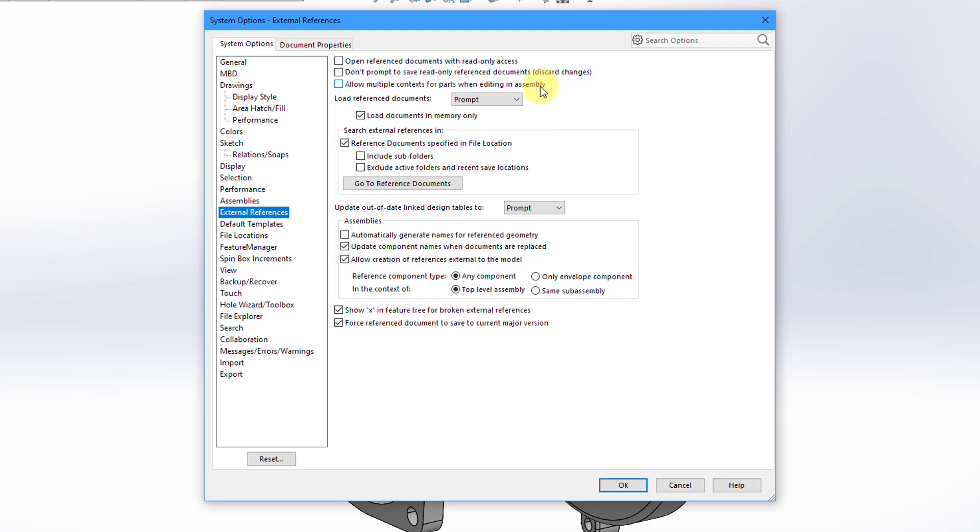So that's something that Creo Parametric gets around with using data sharing features and some other different techniques. But SOLIDWORKS doesn't really have a copy geometry feature or merge inheritance features or shrink wrap features.